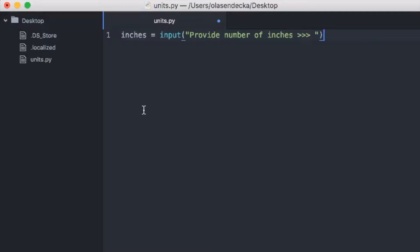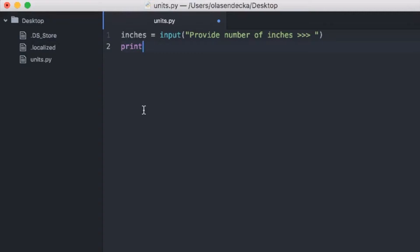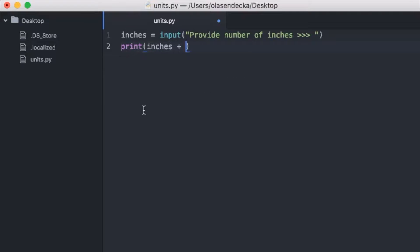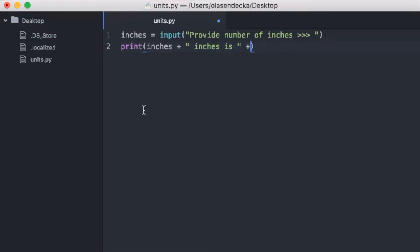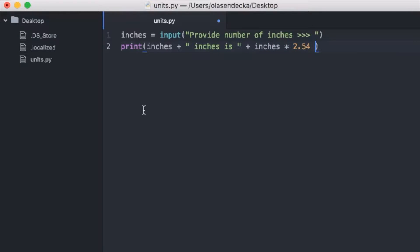Next, we would like to calculate how many centimeters the given number of inches equals. One inch is 2.54 centimeters. So we have to multiply the number we got from the user by 2.54. We will print the result as inches plus the text 'inches is', then the value in variable inches multiplied by 2.54, and then the text 'centimeters'.